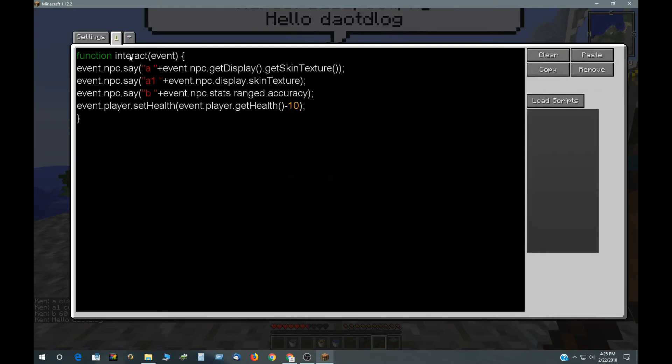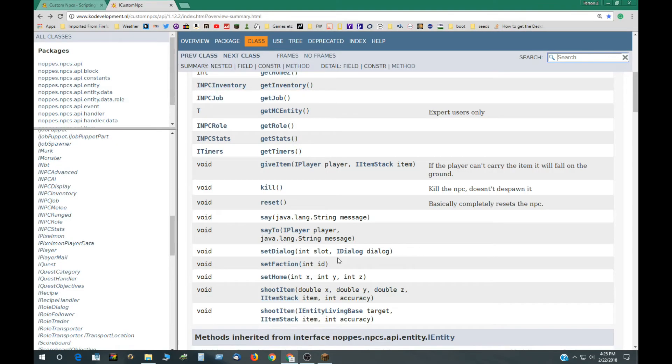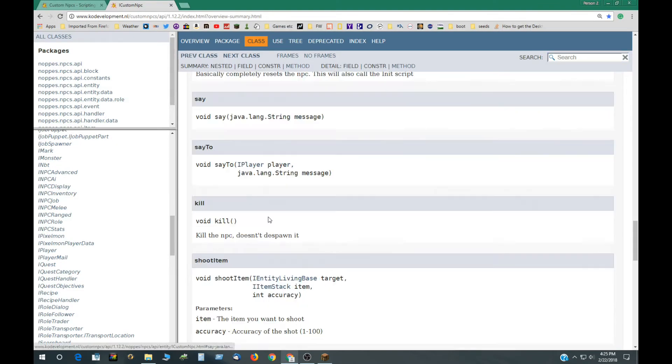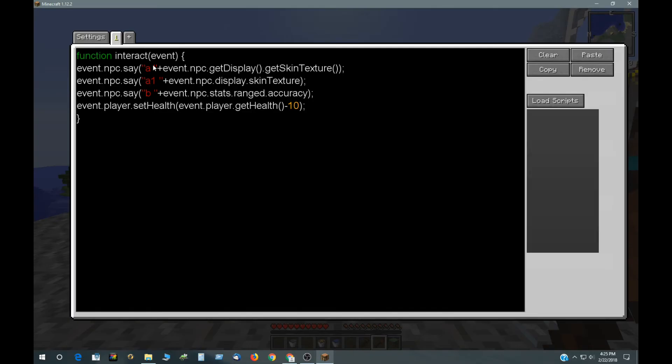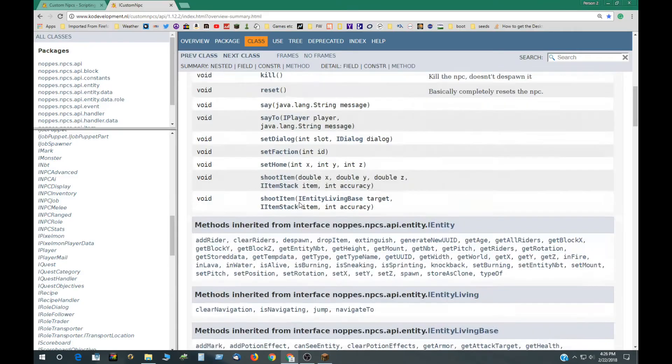It's very simple. This is a basic interact event. Function interact event, event.NPC.say, and that's right here, say. And that takes a string. So you have a string. I just have A plus. Now event.NPC.getDisplay, and then getSkinTexture. And that's all it takes, like I showed you up here.